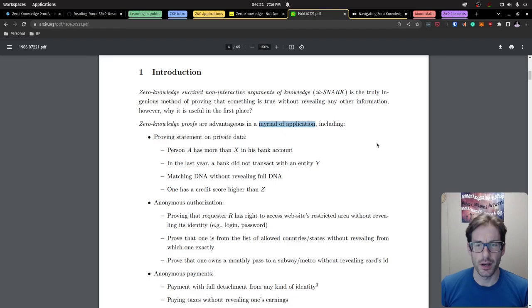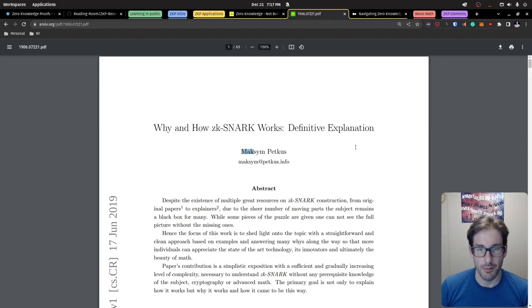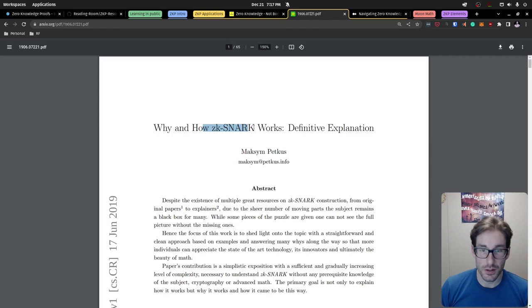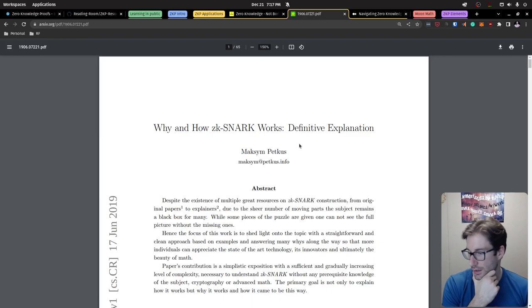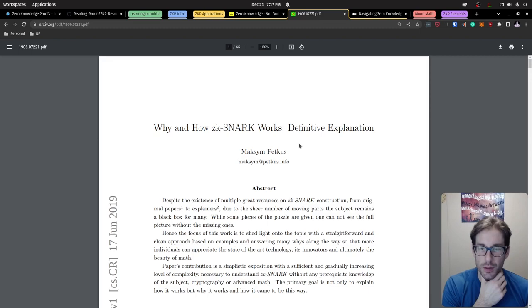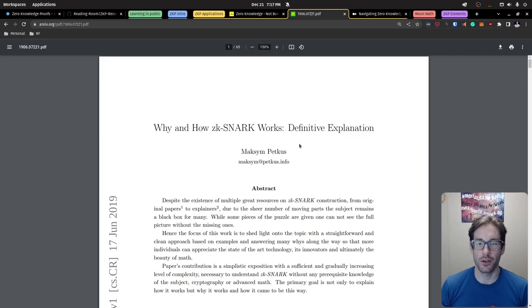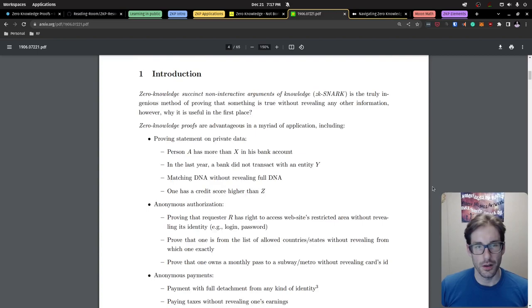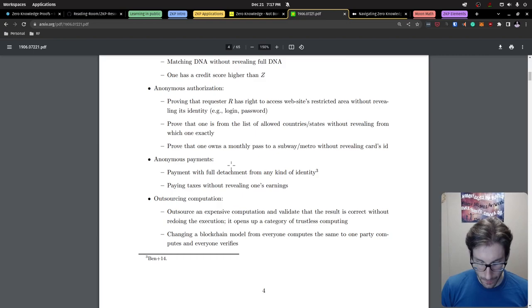Another resource is a paper I came across by Maxime — probably one of the most thorough and approachable pieces I found related to zero knowledge proofs. It focuses on ZK-SNARKs specifically, and it's one of the most detailed yet readable pieces covering a lot of the nuances without overwhelming the reader. Highly recommended.